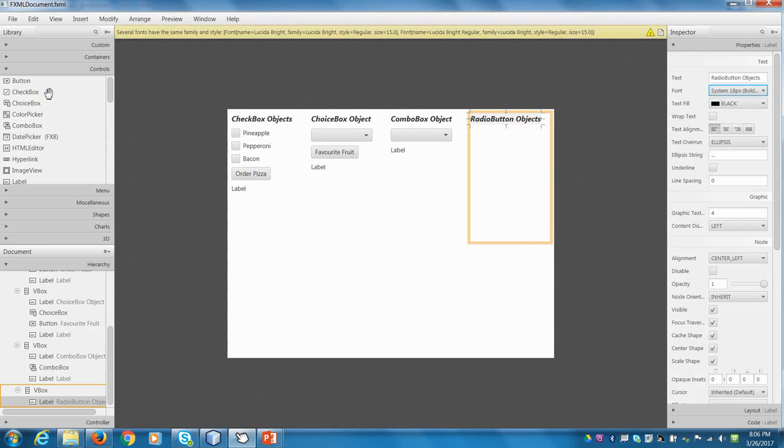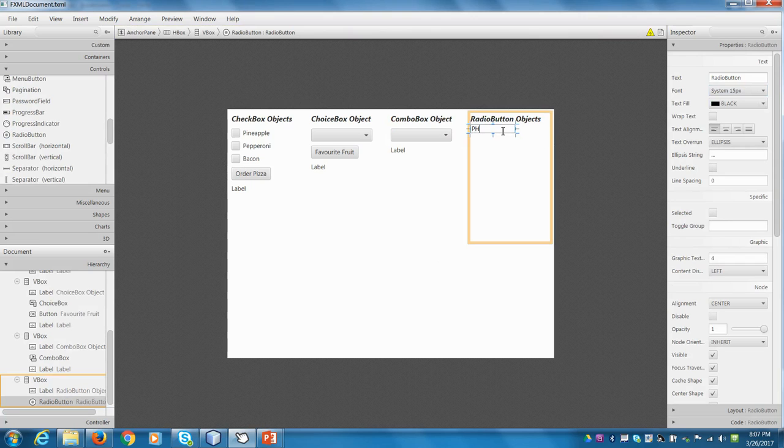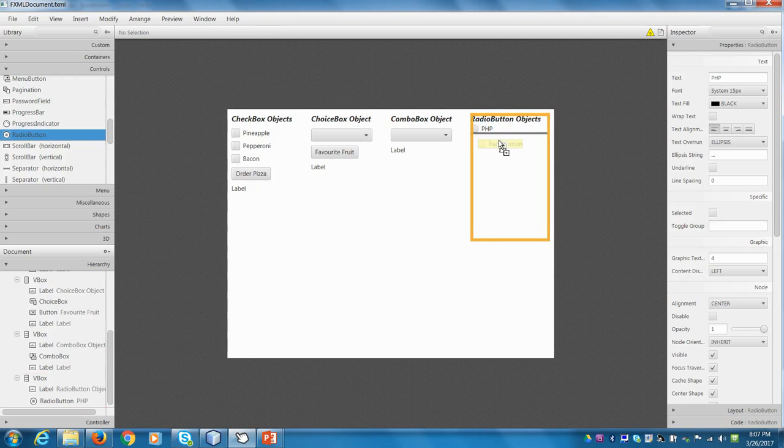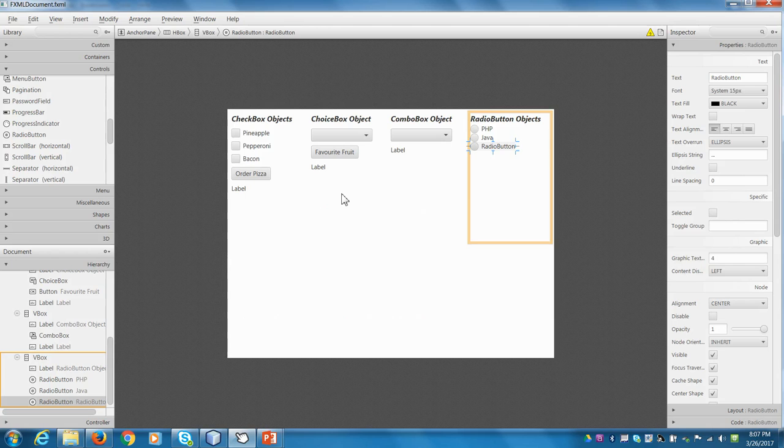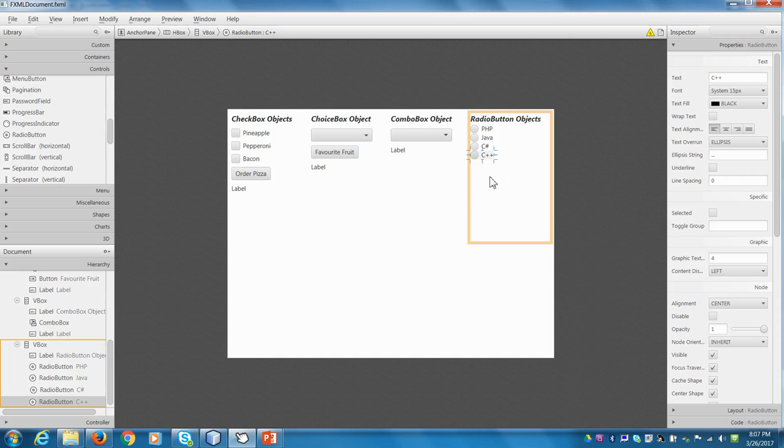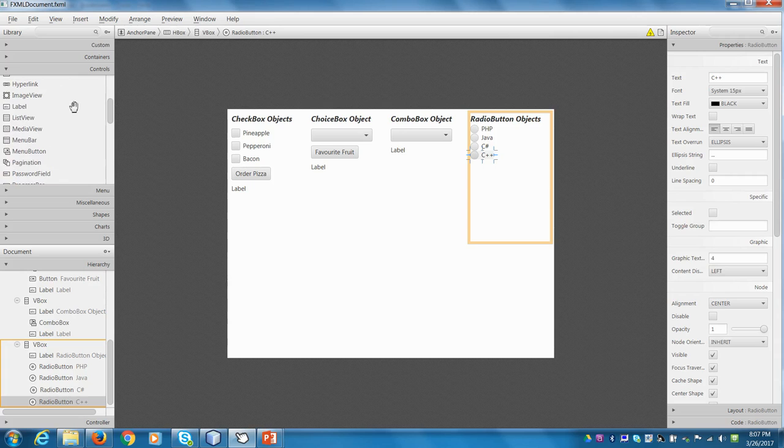Let's add in a few radio buttons. I'm in the Controls section. Scroll down. Here's a radio button. Let's add this one in. So we'll make this one PHP. And the next radio button could be Java. And the next one will be C Sharp. And let's add in C++. And then what we'll do is we'll put a little label at the bottom to see which one is selected.